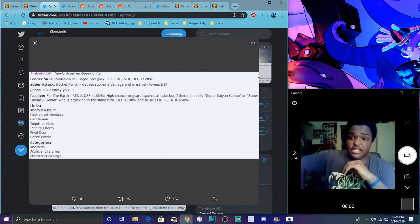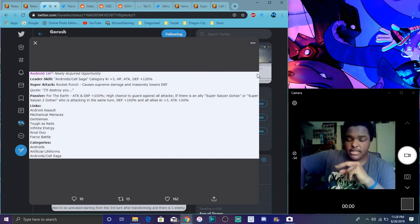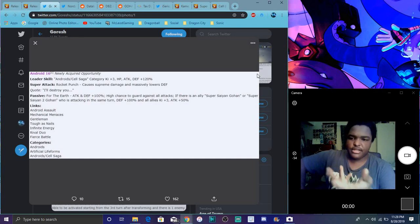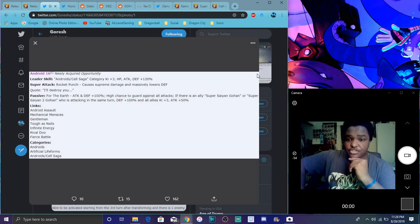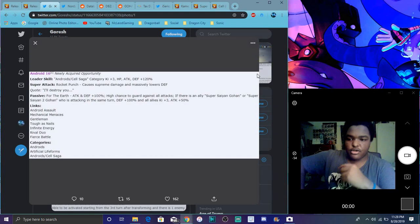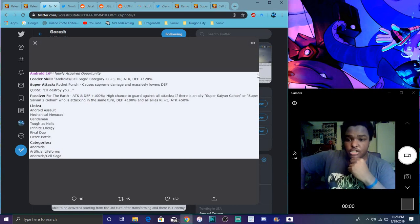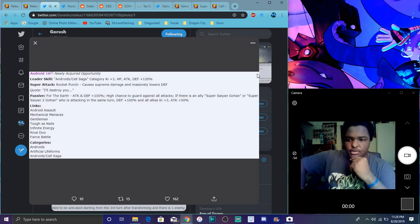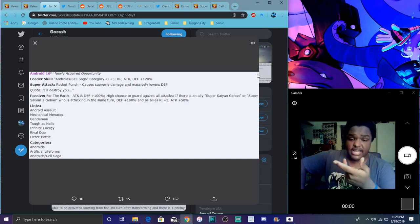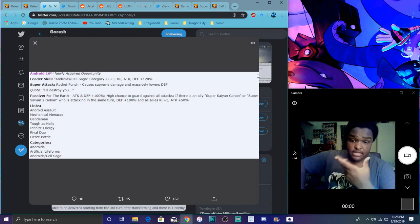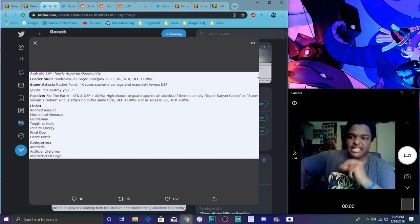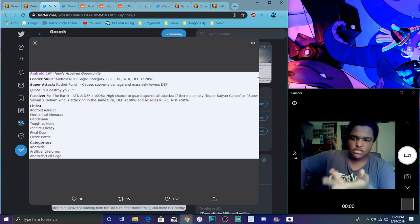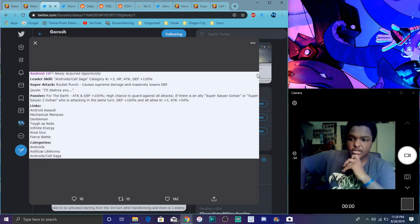Cell is android saga category 3, everything up 120. They're all getting that buff. Causes supreme damage, mostly more defense, that's really good. Attack defense 100 percent, high chance to guard against all attacks. If there's a super saiyan Gohan or super saiyan Goku attacking in the same turn, or super saiyan Gohan as an ally on team attacking the same turn, defense goes 100, your allies give attack plus 50. That's really freaking broken. All these cards are amazing.